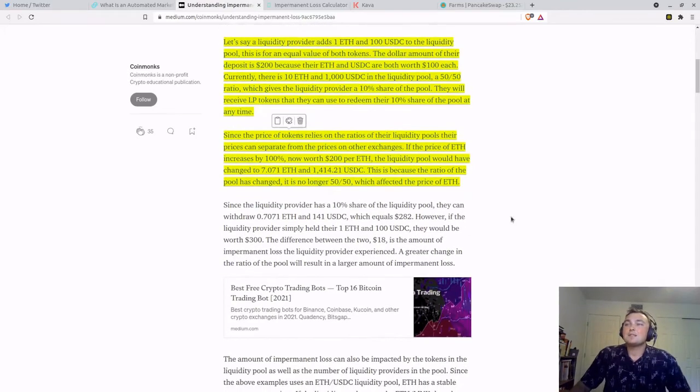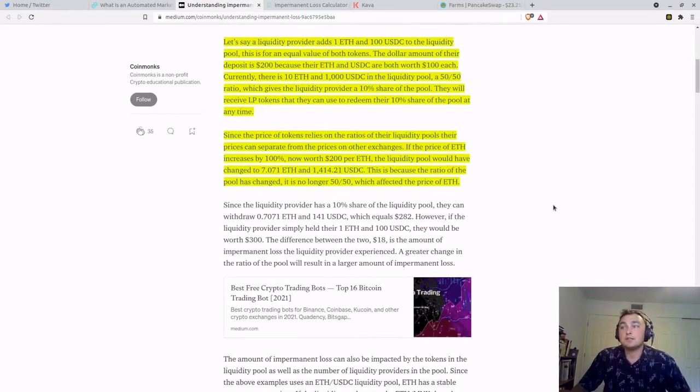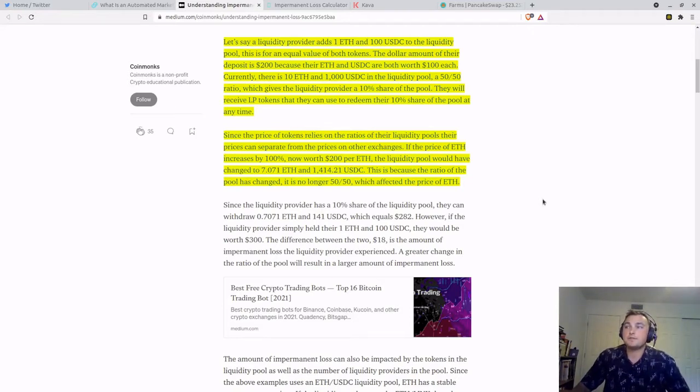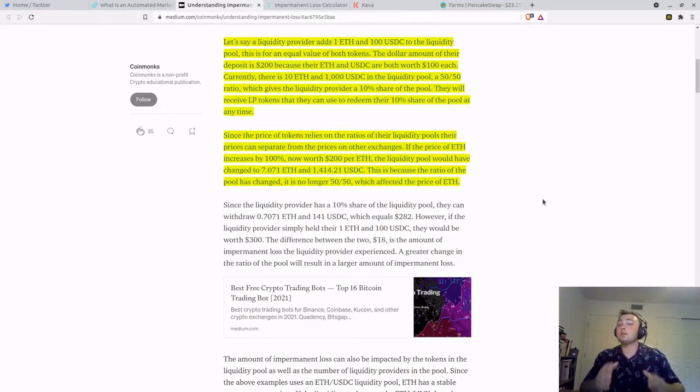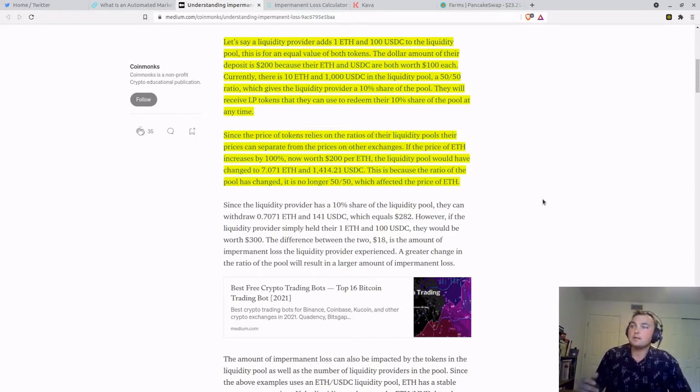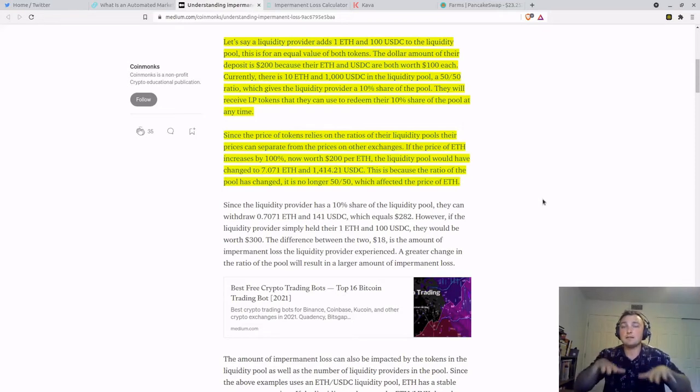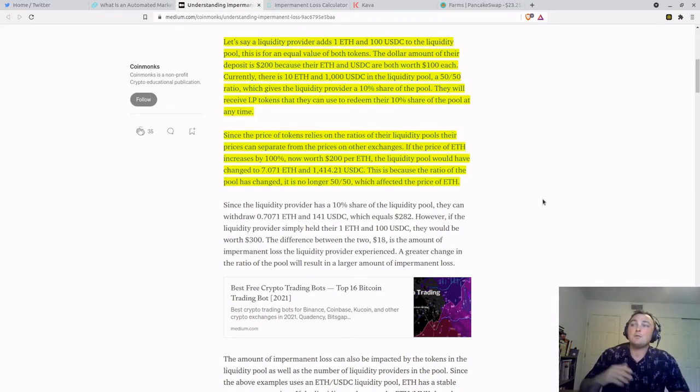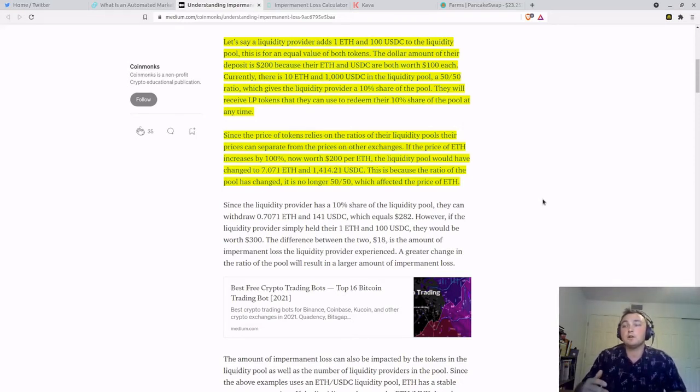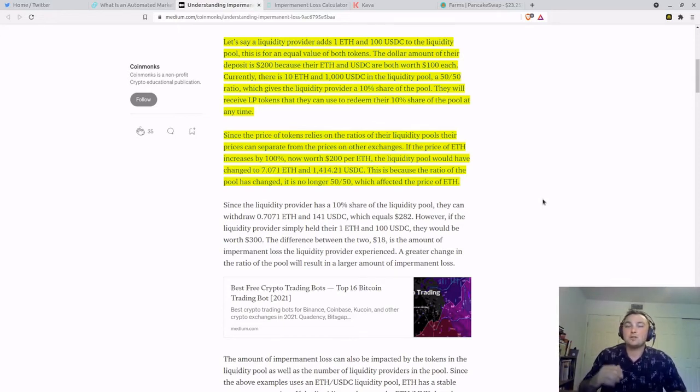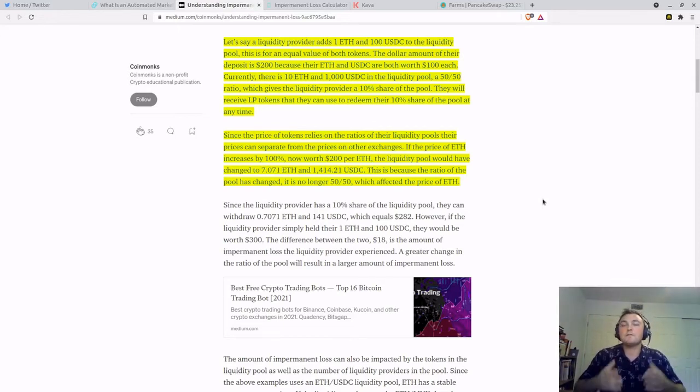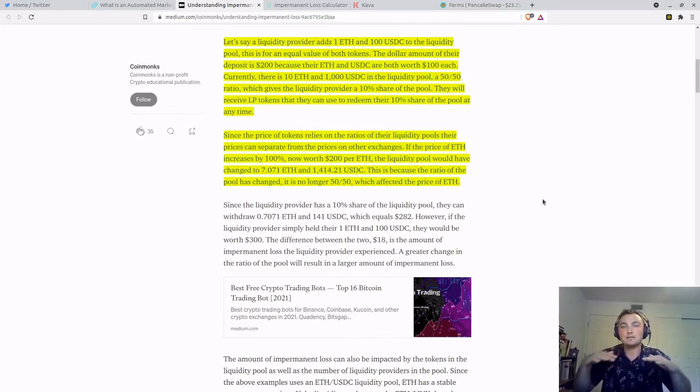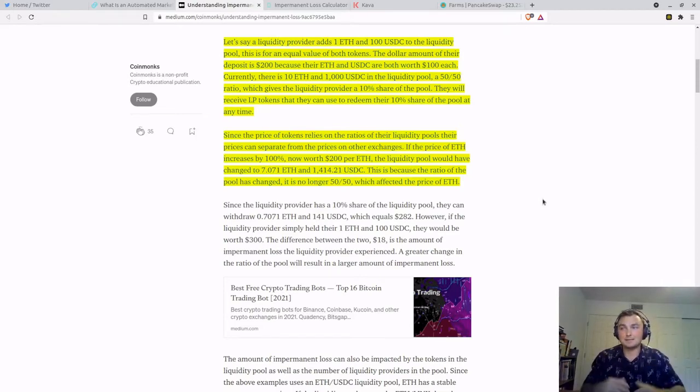Since the price of tokens relies on the ratio of their liquidity pools, their prices can separate from the prices on other exchanges. If the price of ETH increases by 100%, now worth $200 per ETH, the liquidity pool would have had to change to equal out that ratio to 7.071 ETH and 1414.21 USDC. This is because the ratio of the pool has changed. It is no longer 50-50, which affected the ETH price and needed to get that pool back to 50-50 value between the two assets.